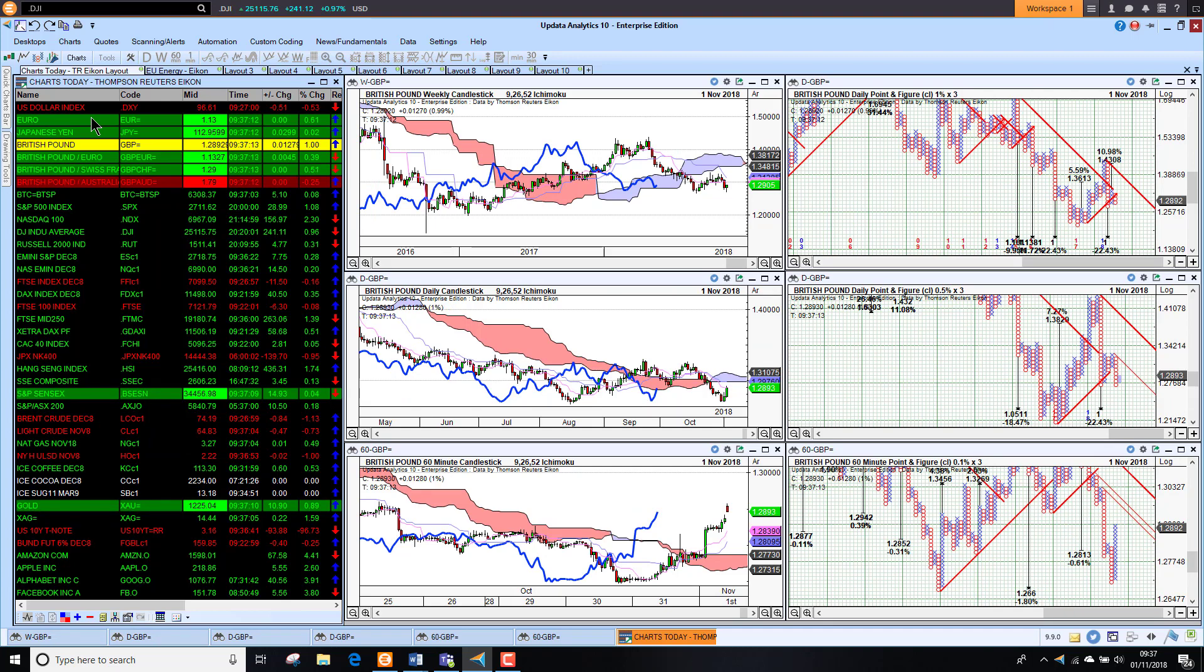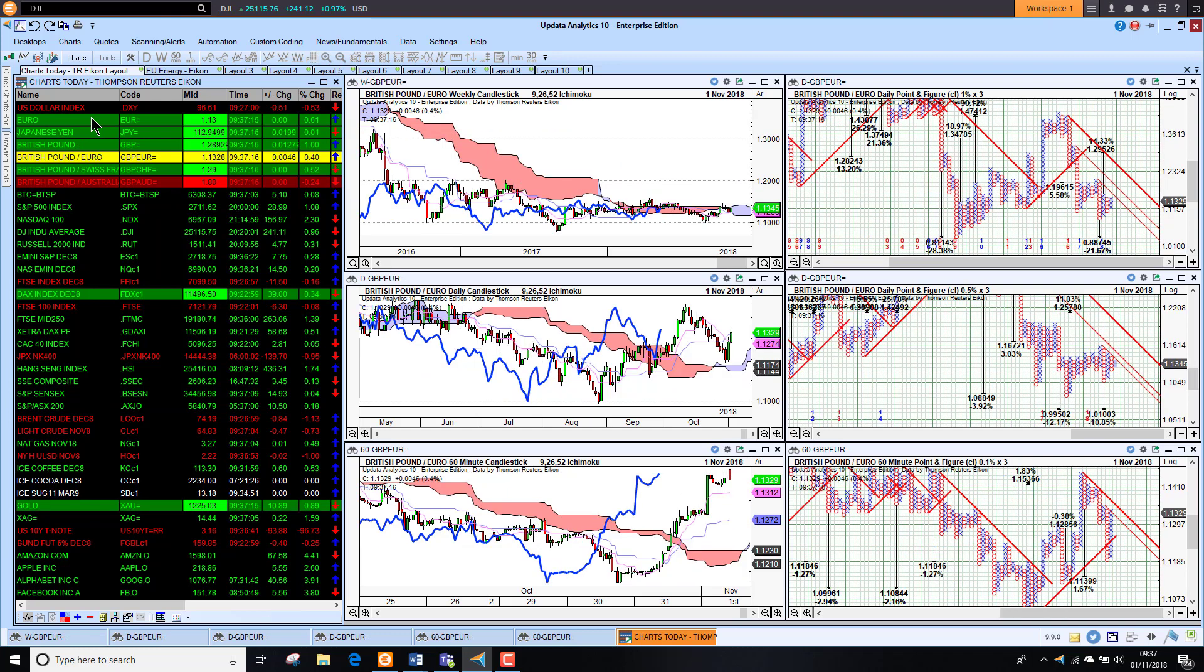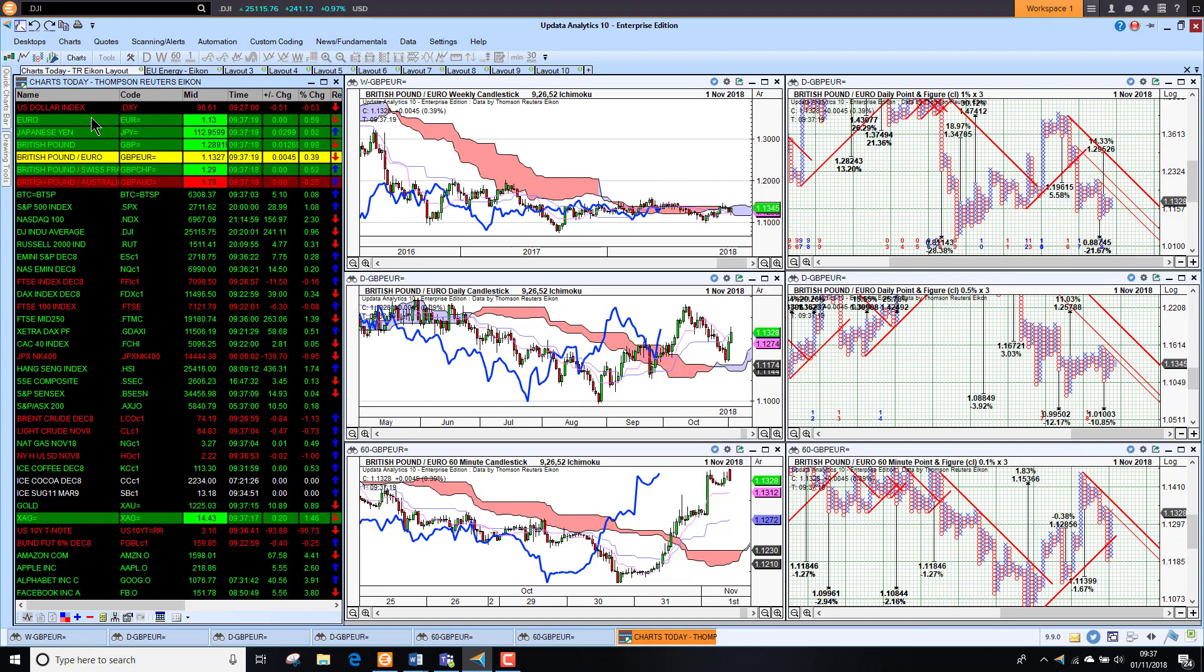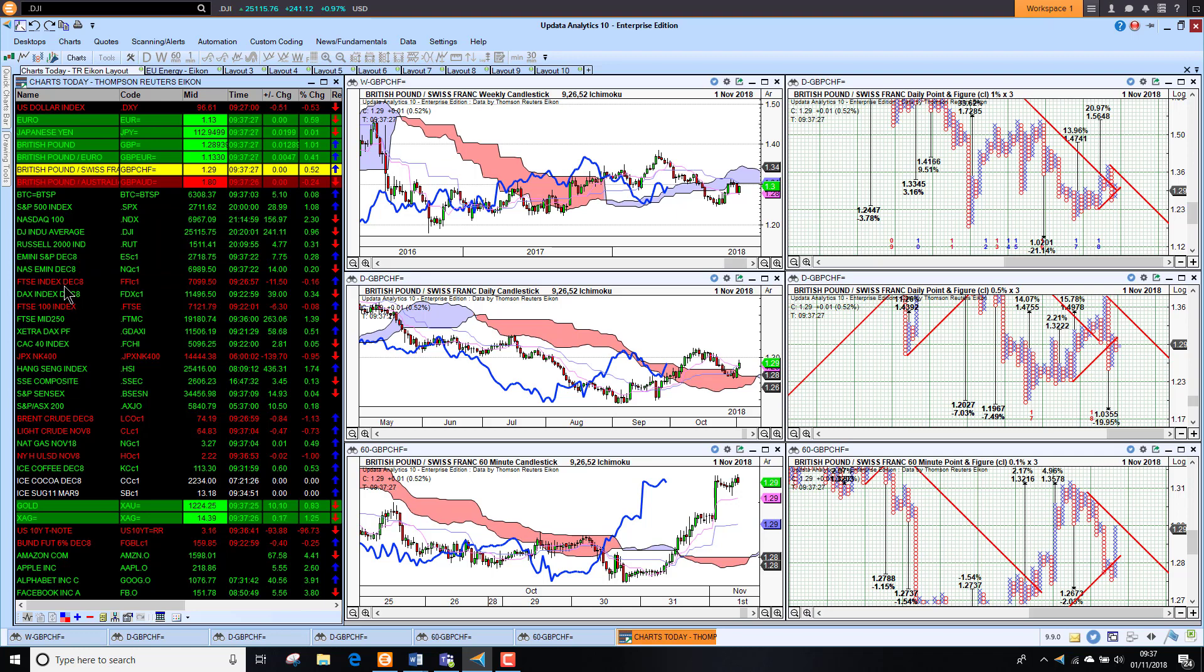Sterling jumped quite significantly overnight against the dollar on news of a Brexit deal for the city, up over 1% against the dollar. Against the euro, we're seeing sterling pushing higher as well, looking stronger there too.